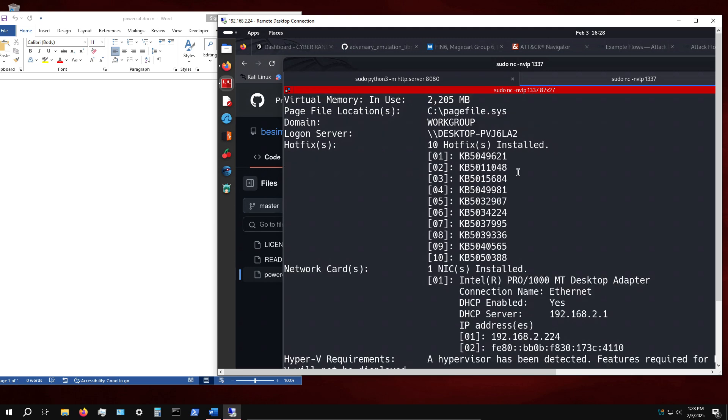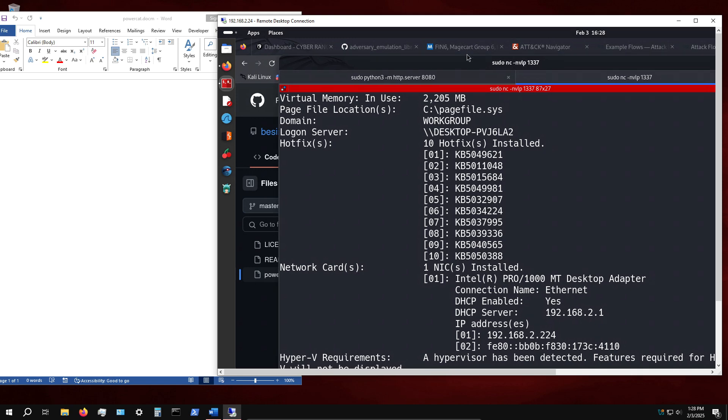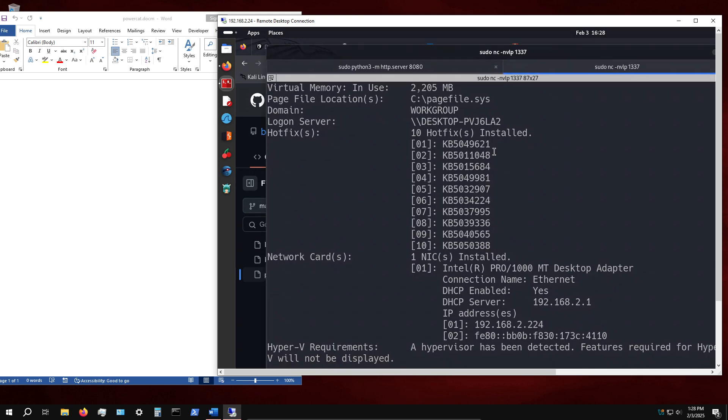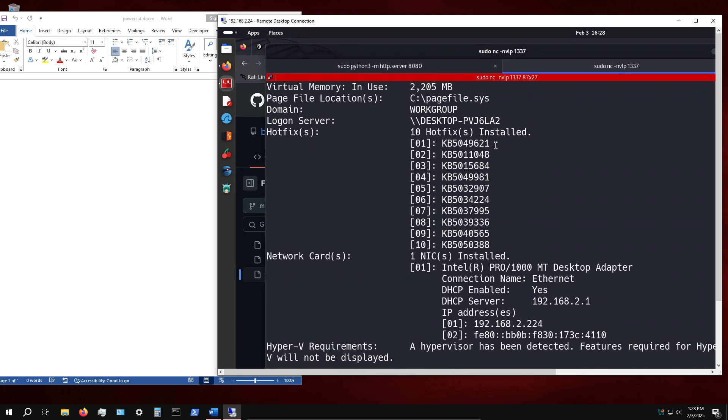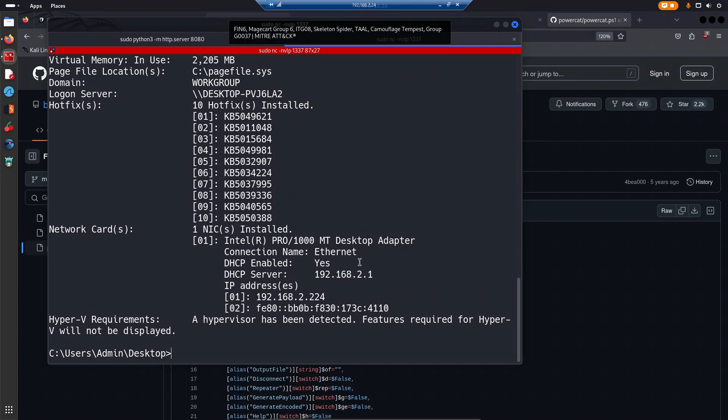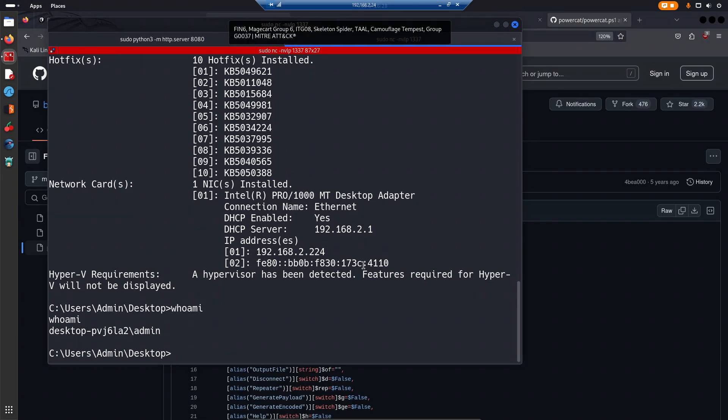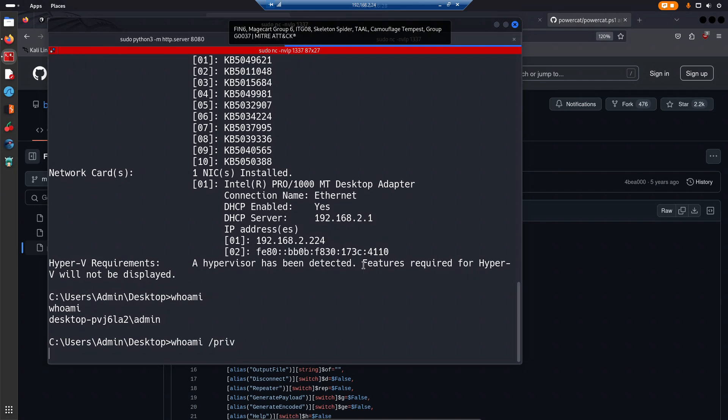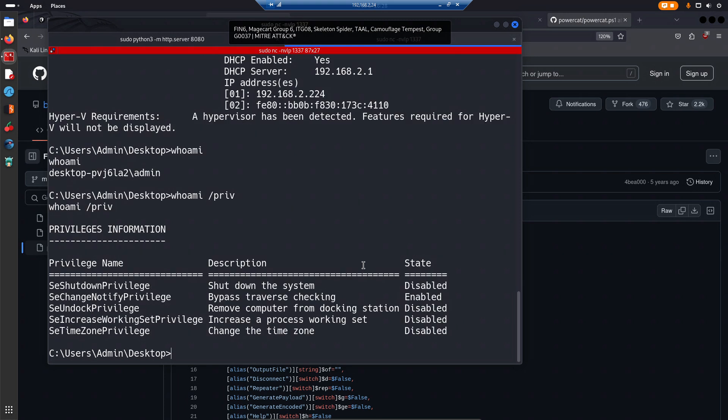If I say systeminfo, there we are, we can confirm that. You know, if I say admin... yeah there we are. Then we can proceed to privilege escalation and all that good stuff.